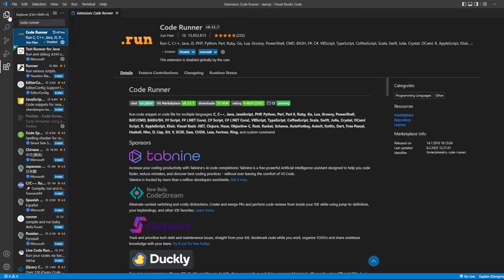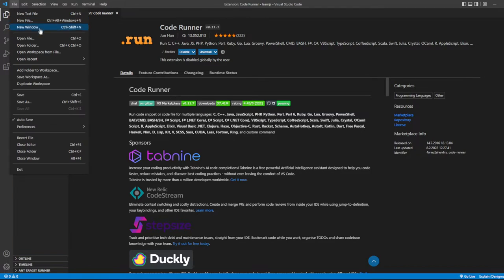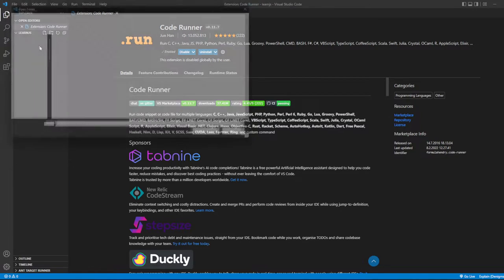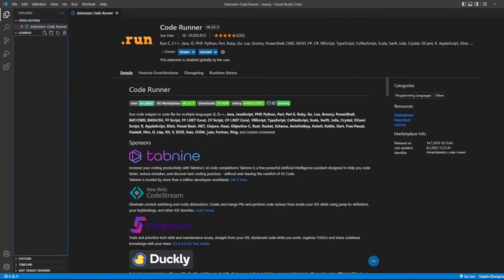Create a folder on your desktop where you can easily find and locate all your programming files. After creating a folder, click on Open Folder and find the folder. Mine is called Learn JS.